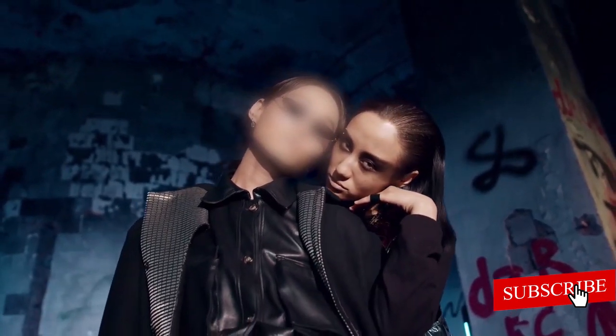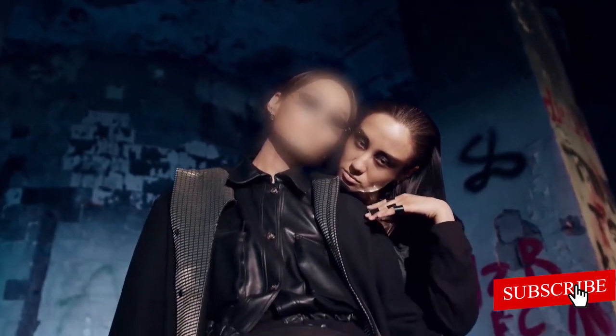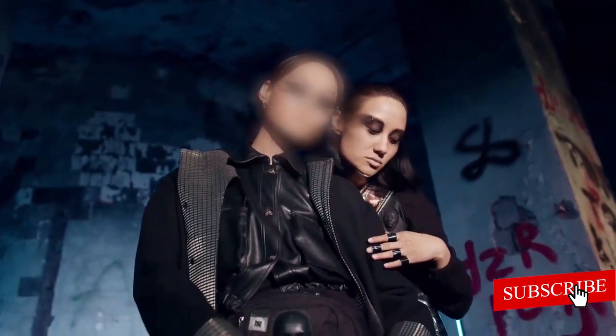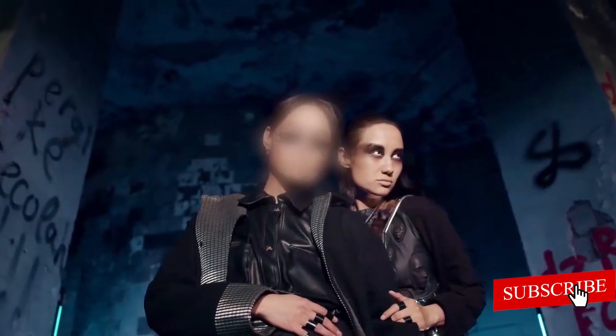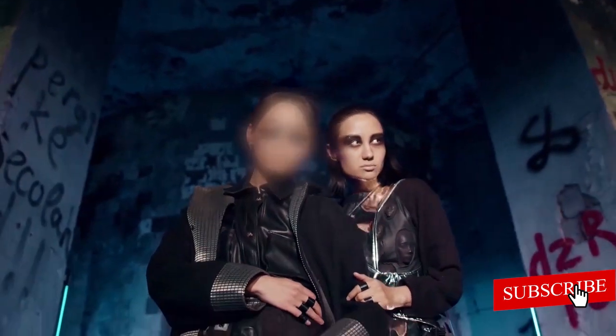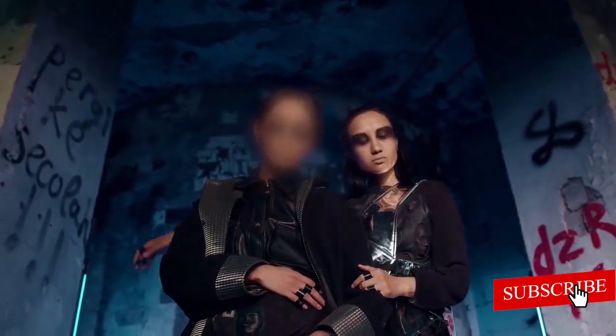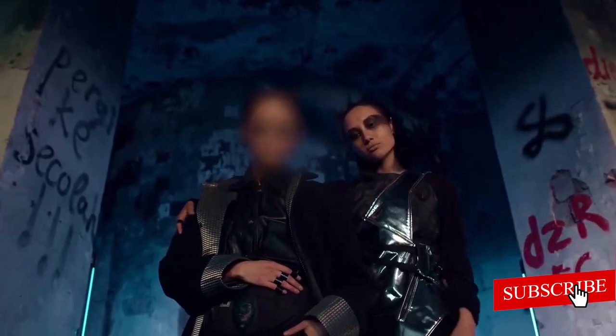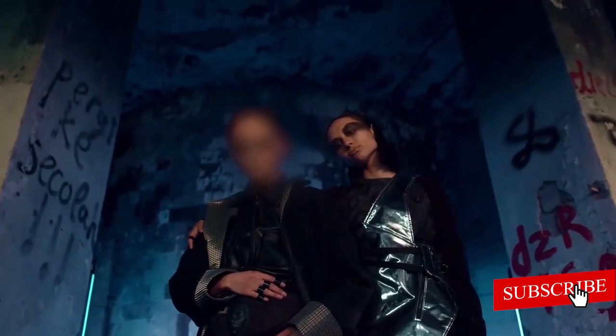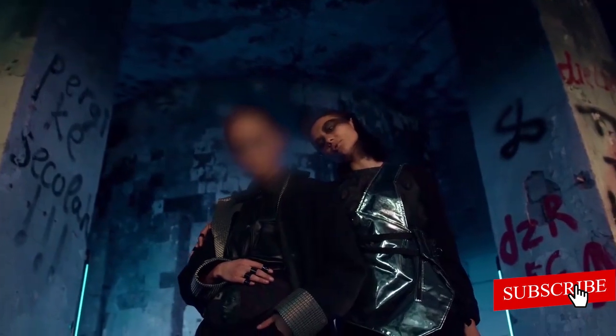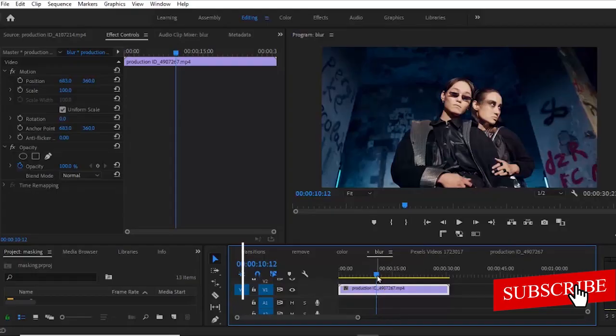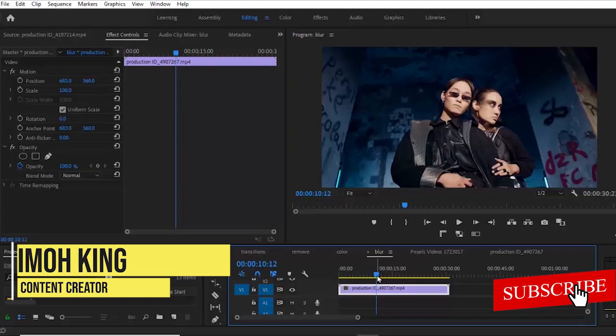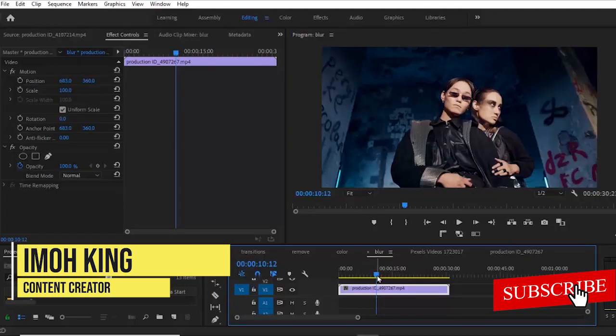You must have seen this in a couple of scenarios where the face of a subject is being blurred in a video, or text is being blurred. Maybe a brand that doesn't want to be advertised on TV, or a product that doesn't want to be advertised, is being blurred.